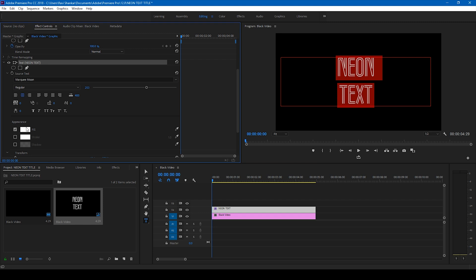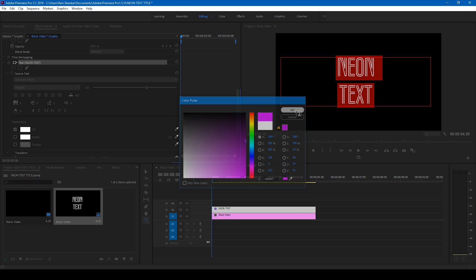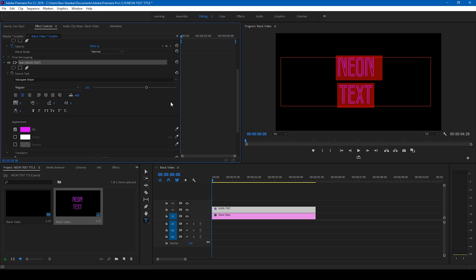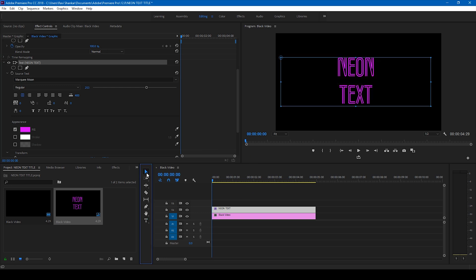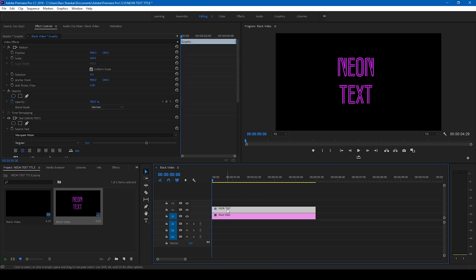I'll change the color of this text to dark purple or violet. I'll click okay. Now we have our text ready.